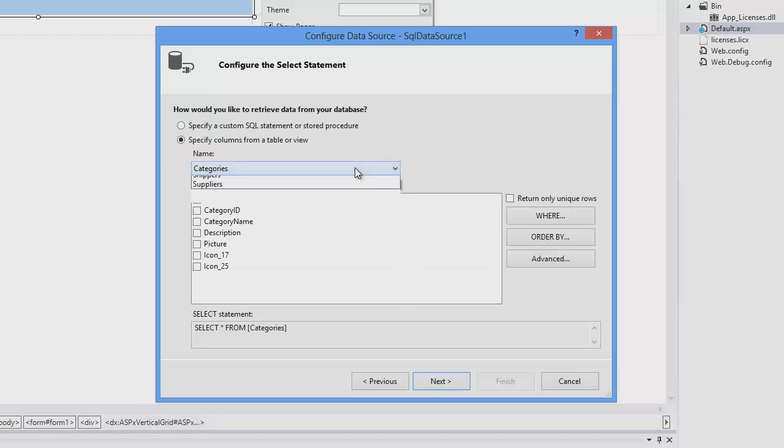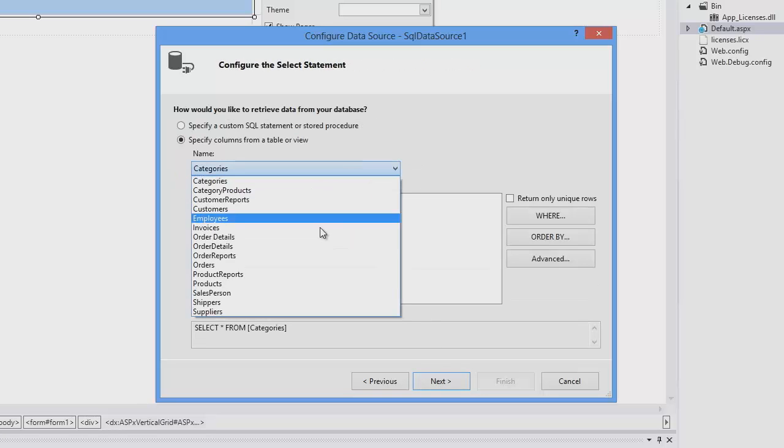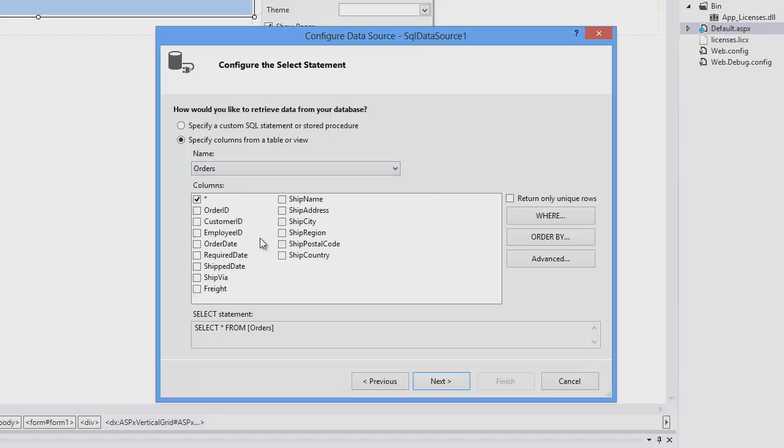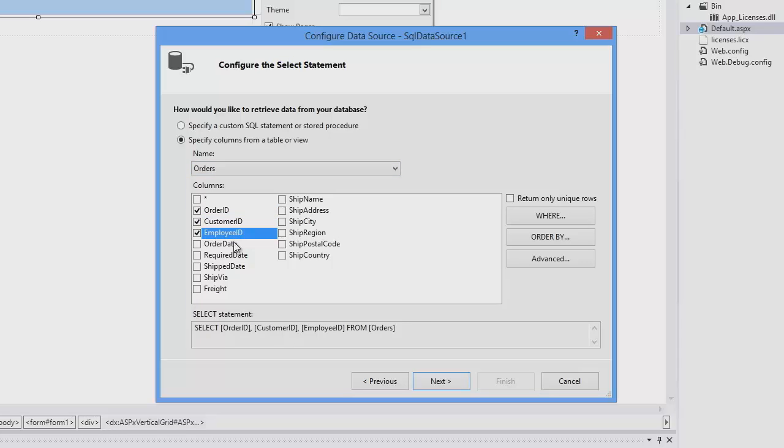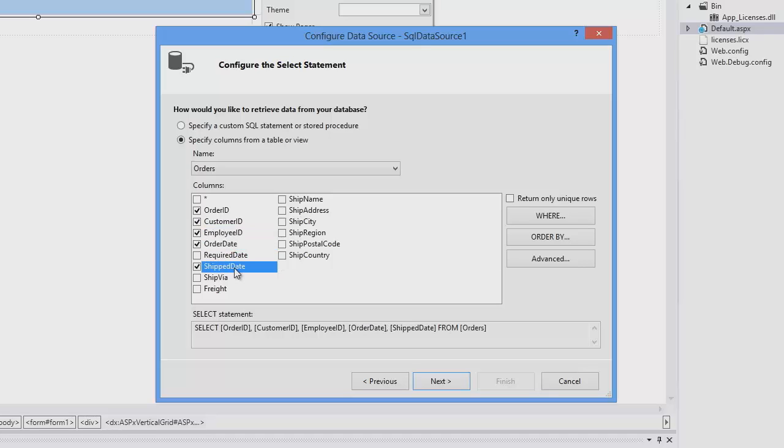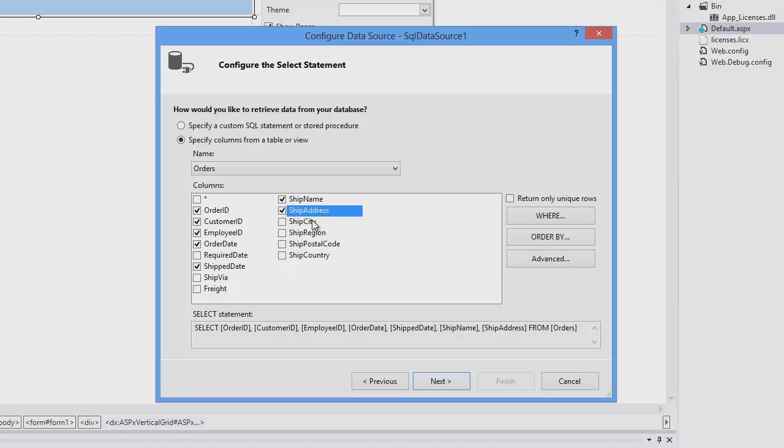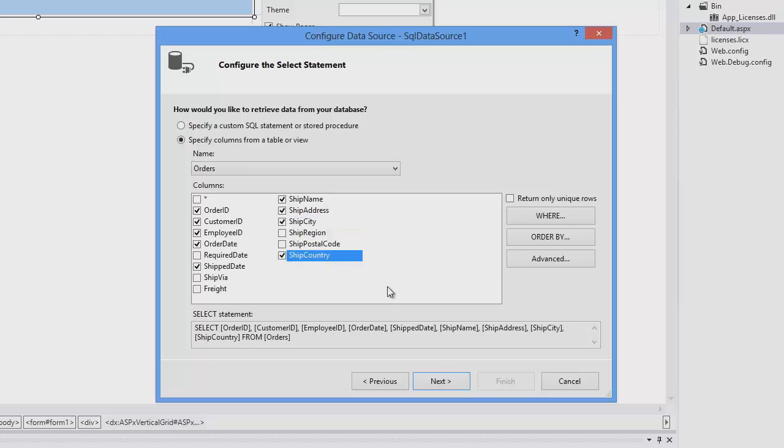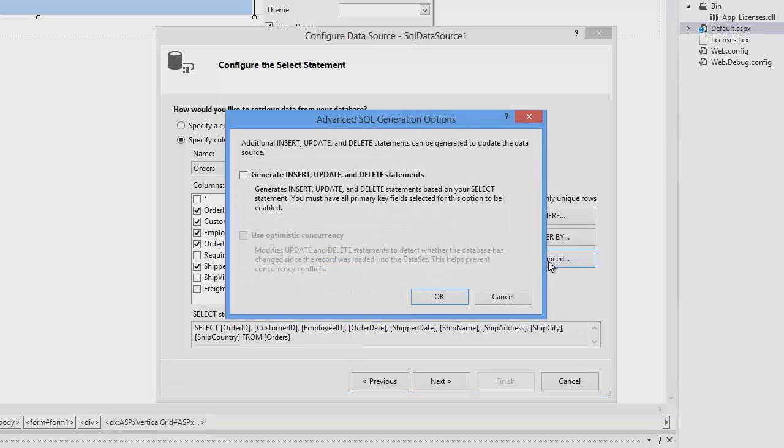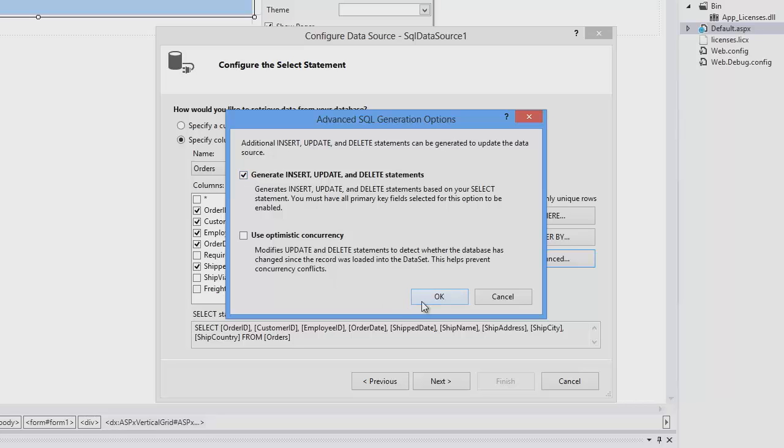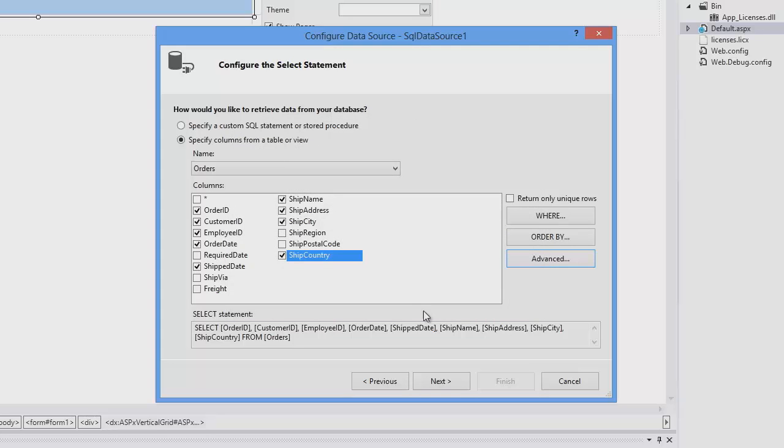Next, I'm going to choose the orders table and select some fields like IDs and order dates. Click the Advanced button, and here you can choose to Generate Insert, Update, and Delete statements. This creates a SQL statement that allows the grid to make changes to the database records.